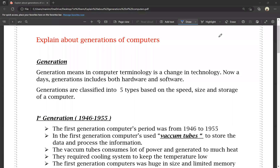Hello everyone, today we are going to talk about generations of computers. We will talk about the types of generations in this video.